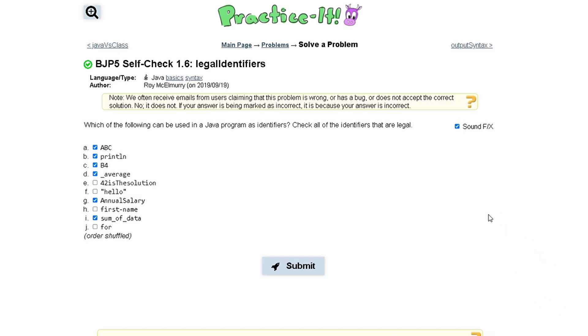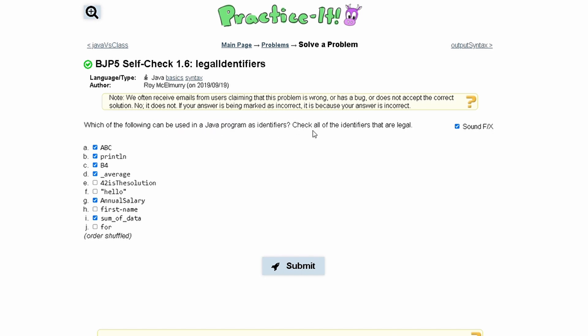For practice, check 1.6 legal identifiers. We are asked which of the following can be used in a Java program as identifiers. Check all of the identifiers that are legal.